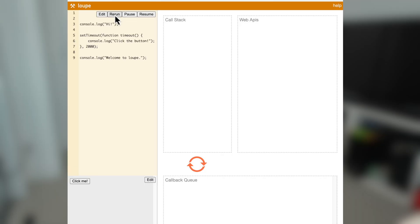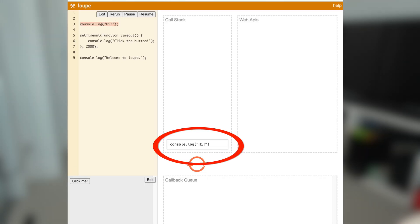I found this great demo created by Philip Roberts who did the famous talk on the event loop several years ago to show you how it works. Each time a function is called, it gets pushed onto the call stack. When it's finished running, it gets pushed off the call stack.